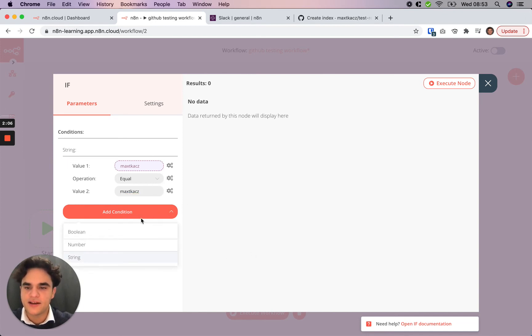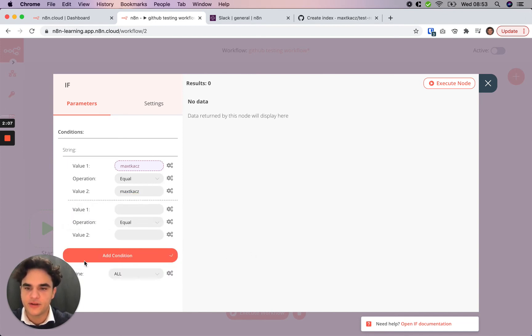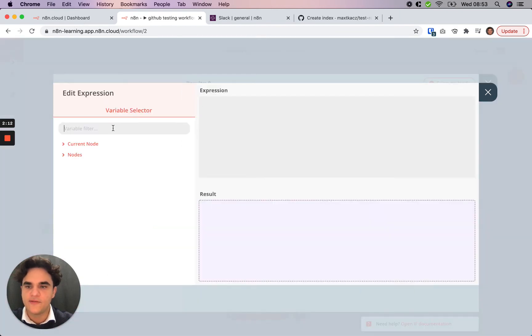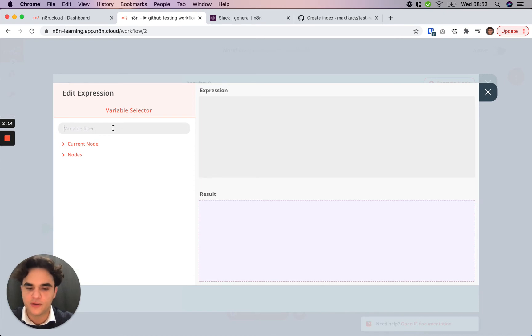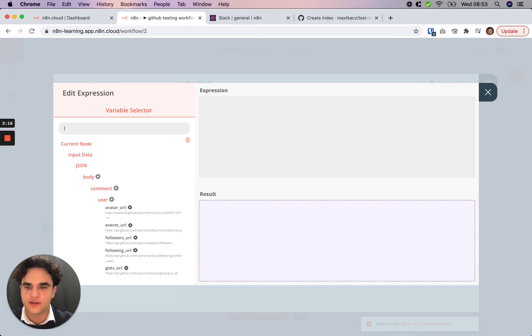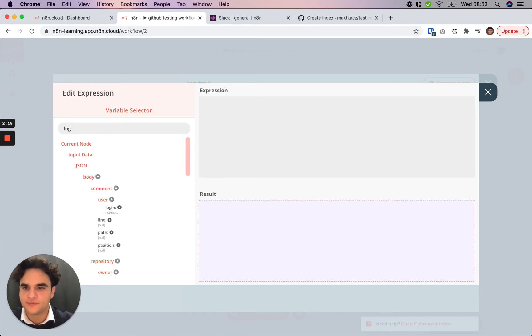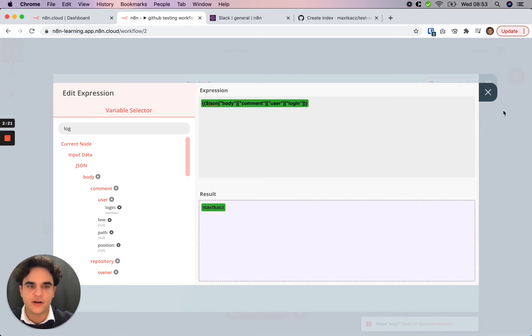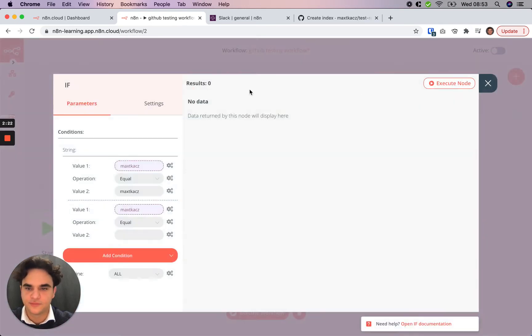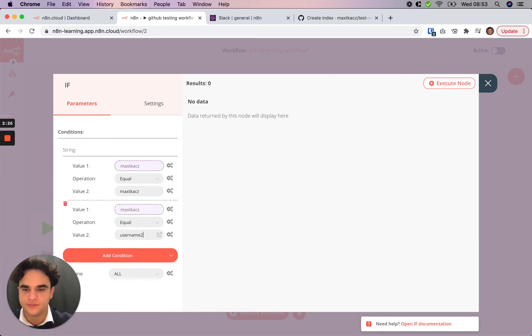Let's add another username, so another string condition. We, again, want to use the expression editor here. Now, if you remember what that variable is, perhaps you're adding a lot of expressions, you can filter. So here, clicking that login again. And now, if this equals, let's say, username2.